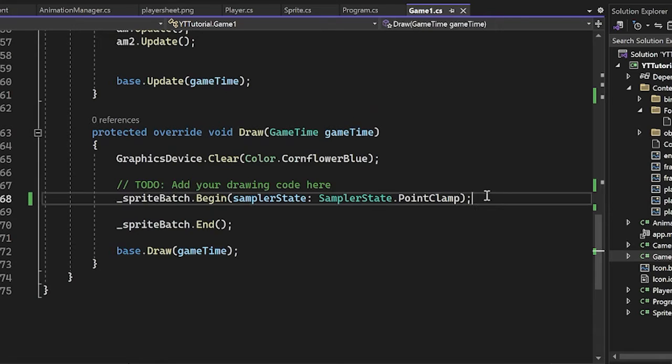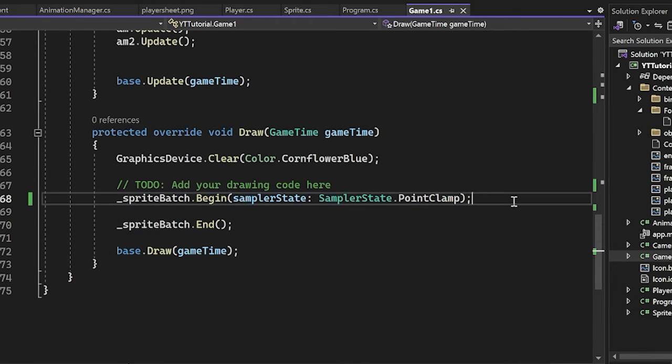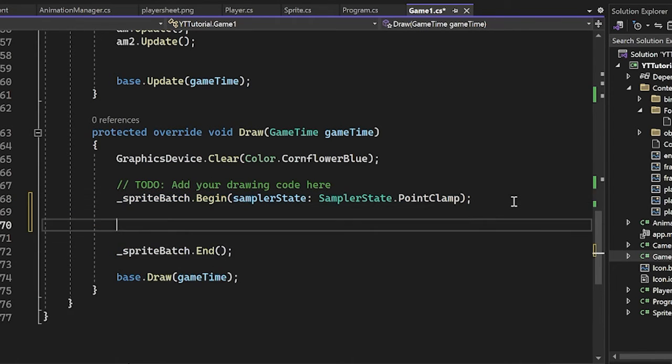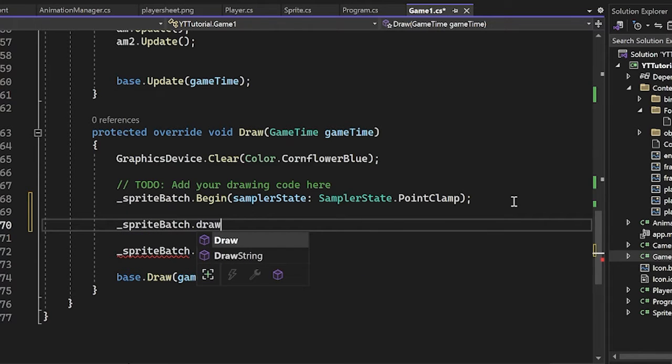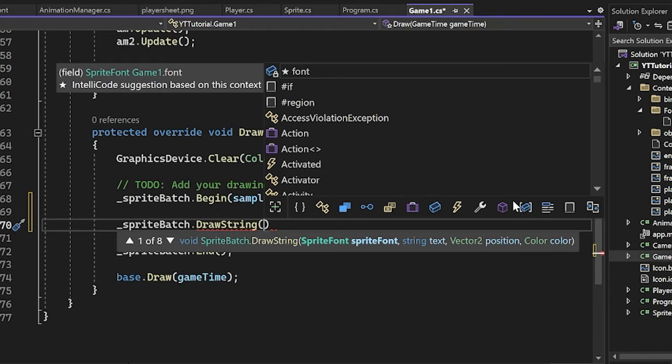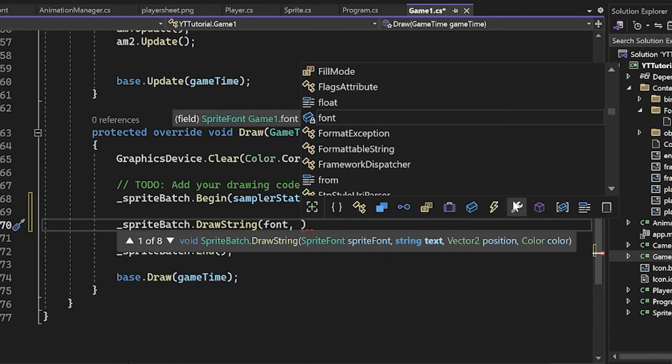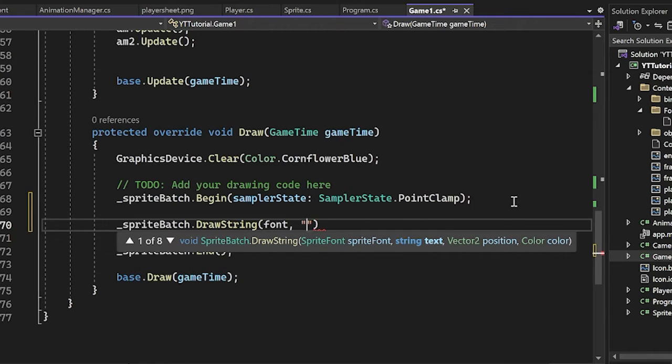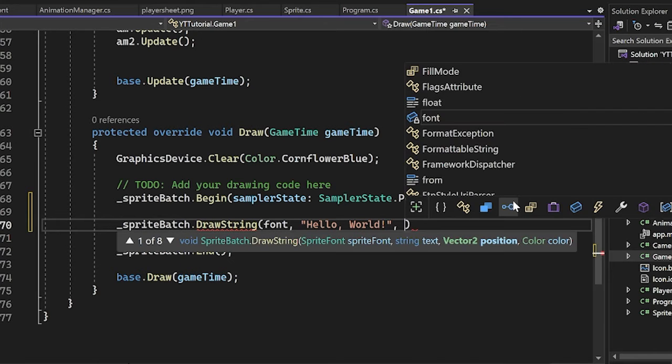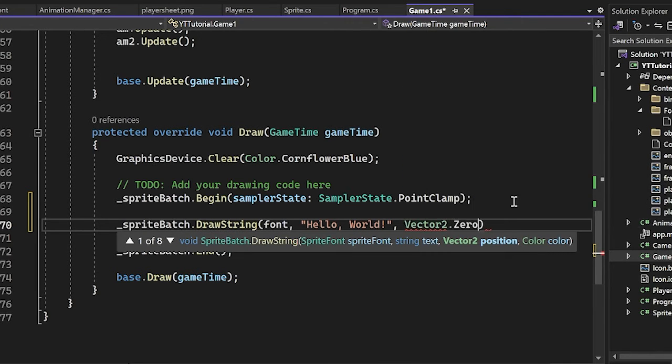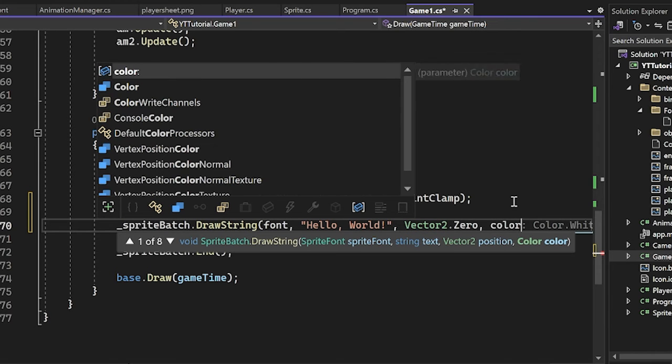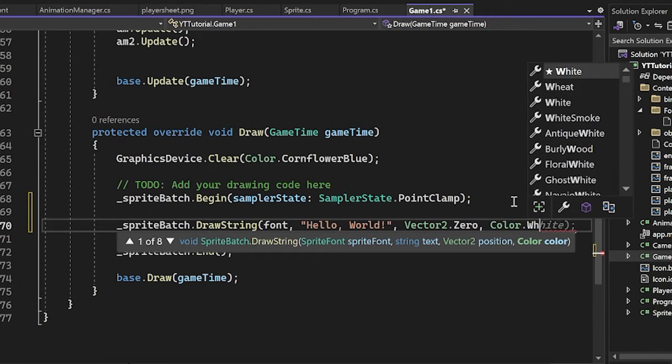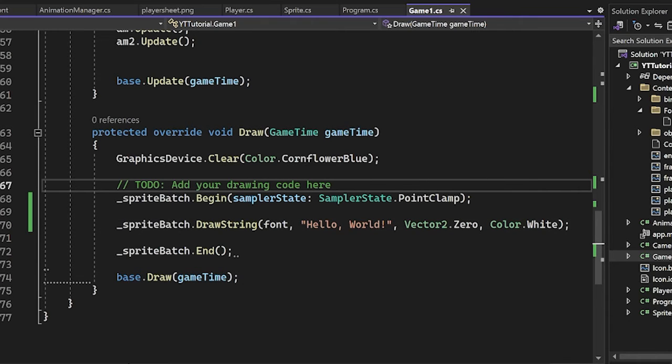So now we have a font successfully. Now, how do you use it? It's really simple. Just go into your sprite batch, begin and end and go in between that and then make a draw call. So sprite batch dot, and then you want to do draw string. And here you want to specify the font that you're using. So it's just the font that we've just made and just some random text. So like, hello world. And then a position, I'm going to do vector two dot zero here. And then a color, I'm going to do color dot white. Okay. And that's it. Just go ahead and run it.